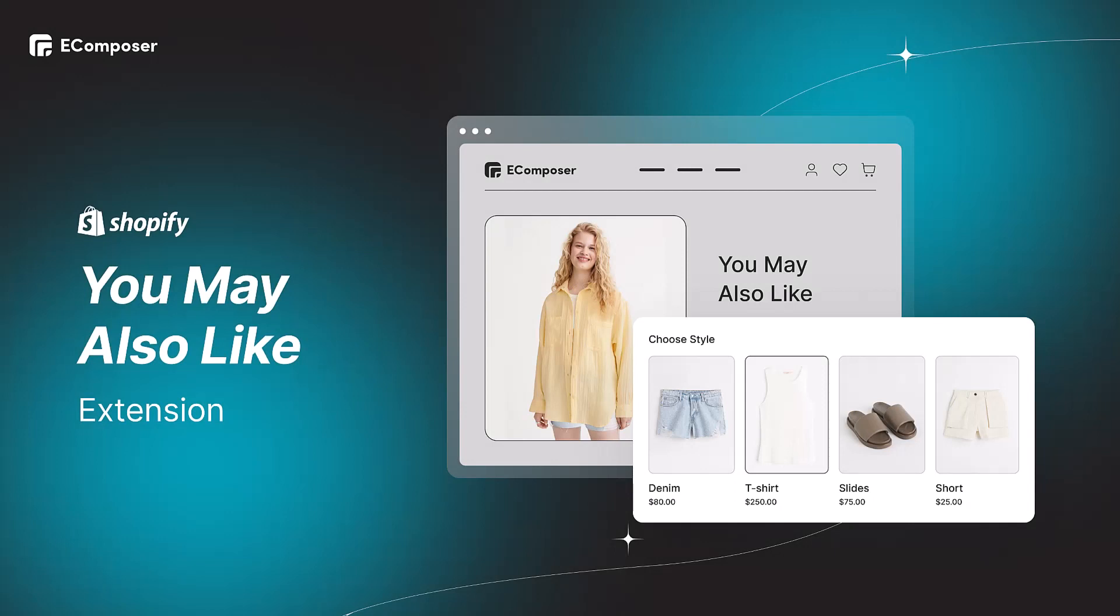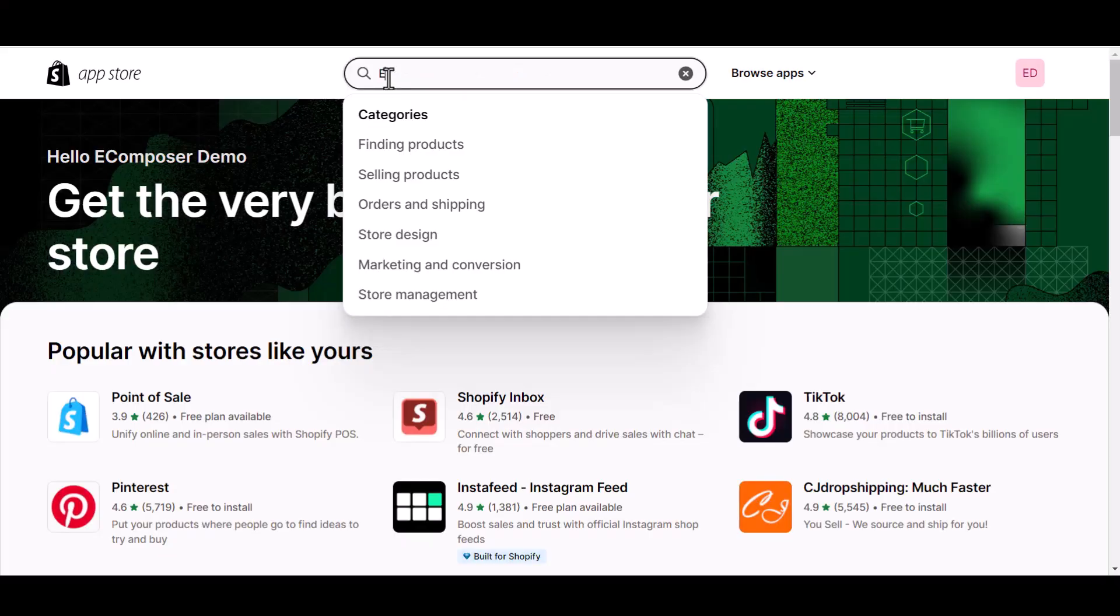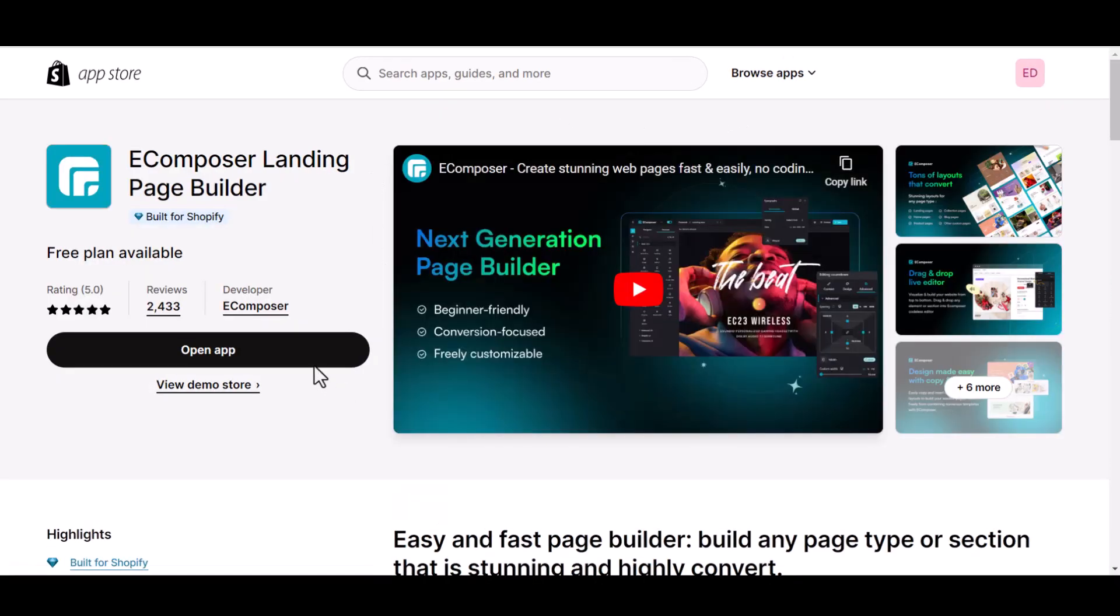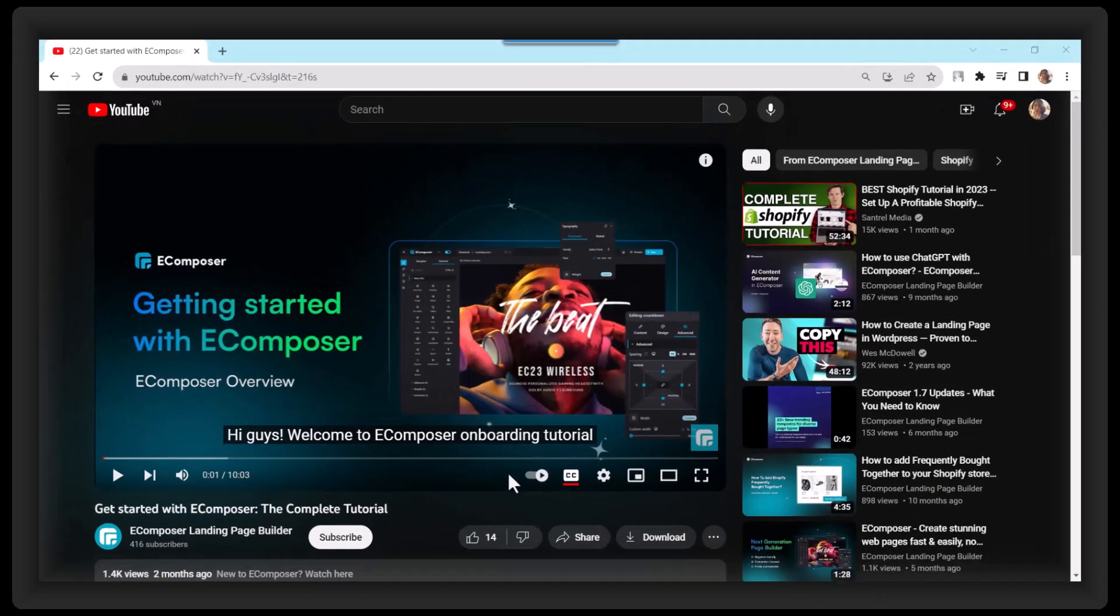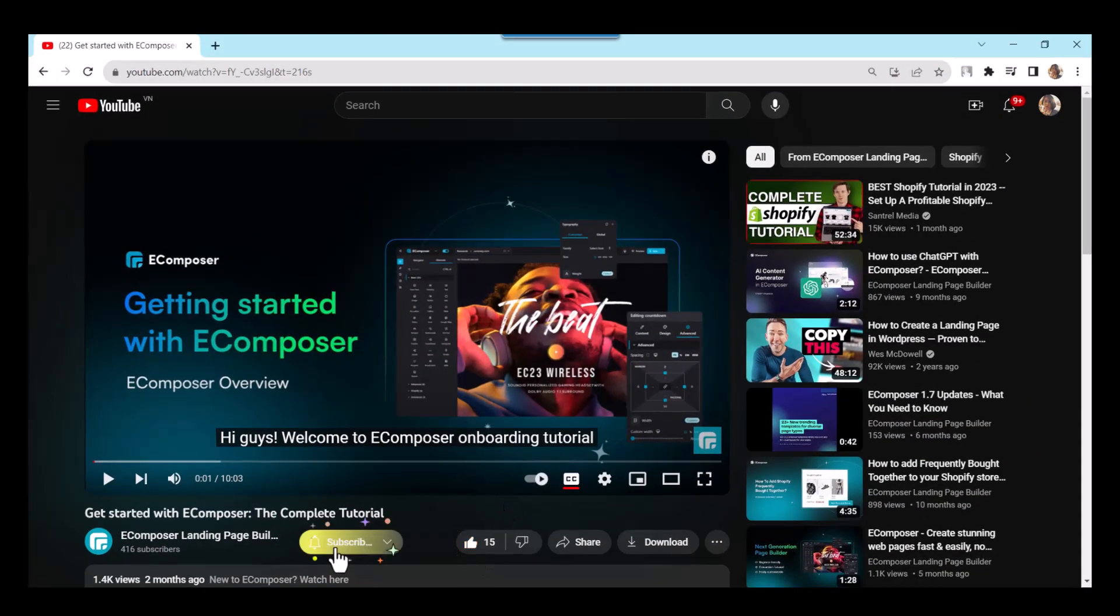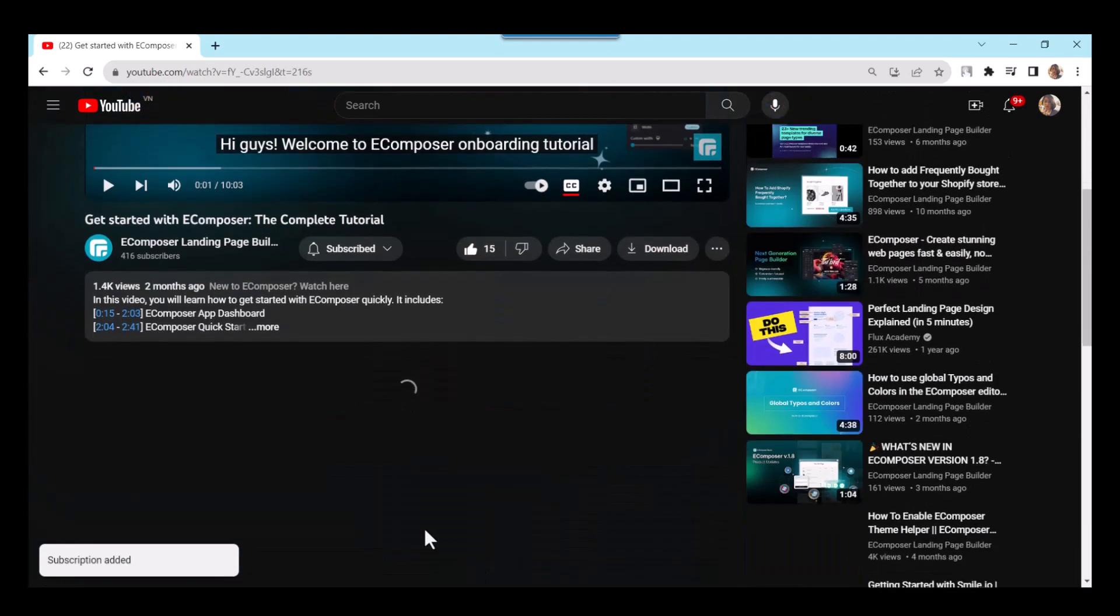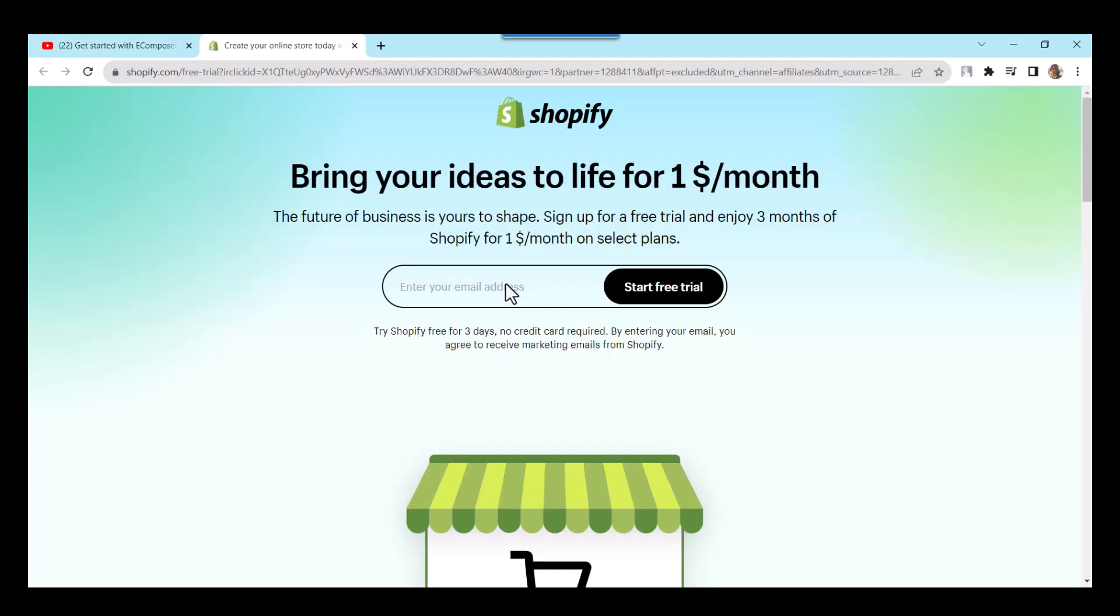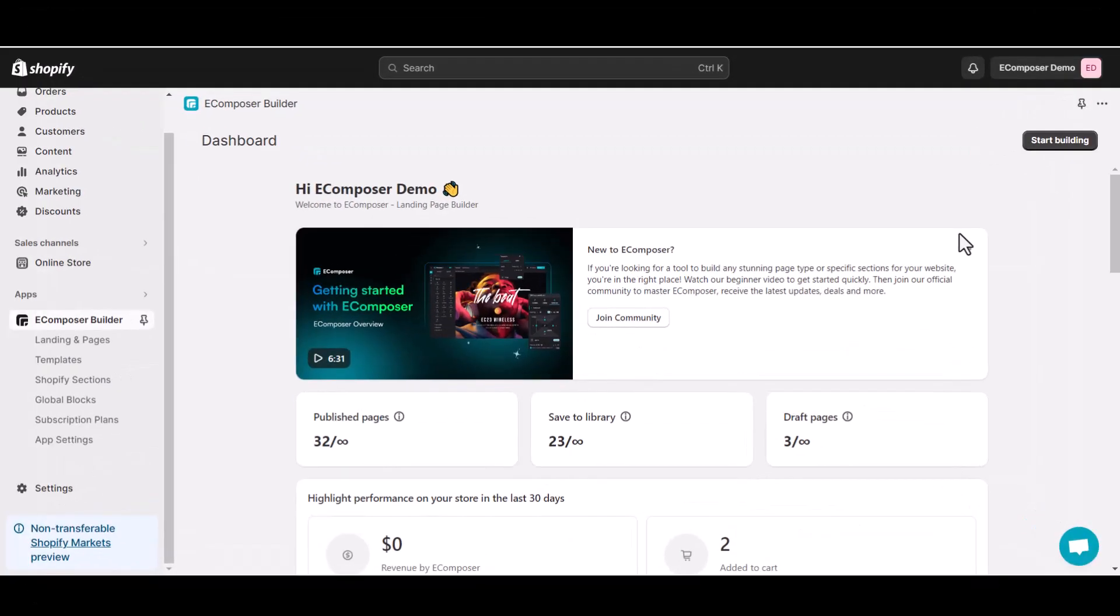Let's get started. Before we start, don't forget to install the eComposer Landing Page Builder app for your Shopify store. Don't forget to hit the thumbs up and subscribe button for our channel. If you don't have a Shopify account, feel free to click on the link we attached in the description below. The newest Shopify exclusive deal is waiting for you. Now we are in the eComposer app dashboard.